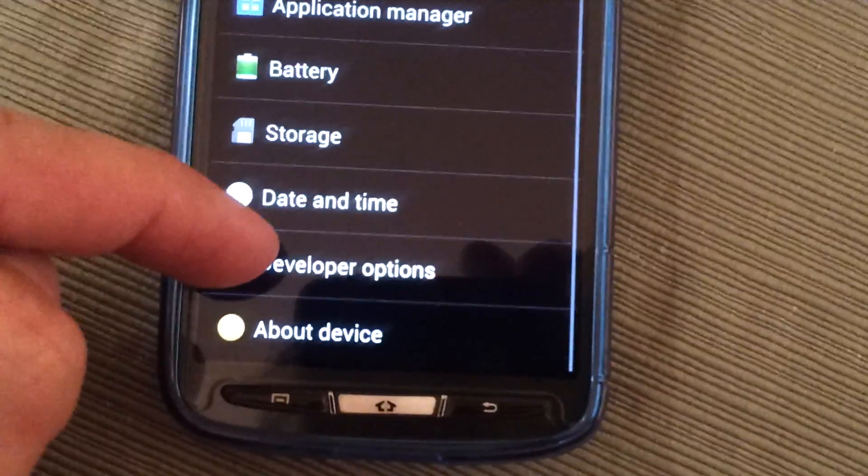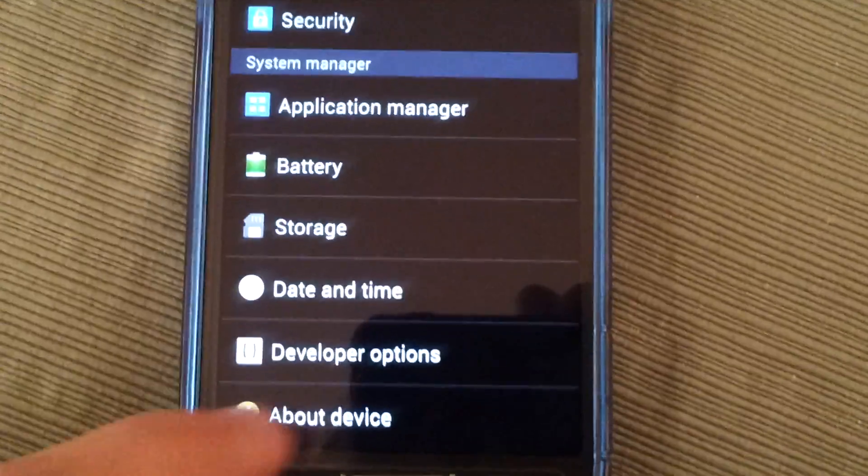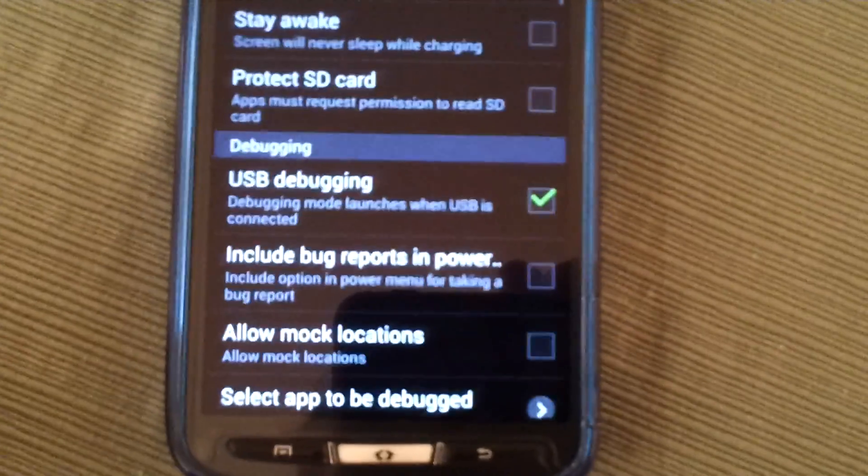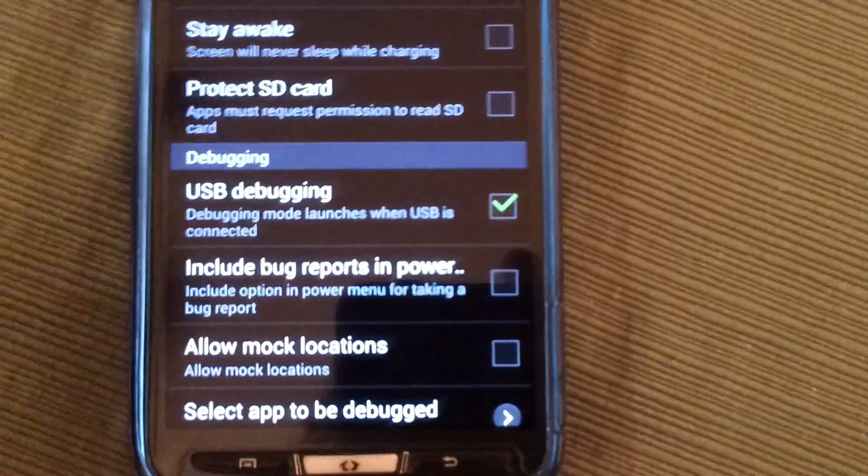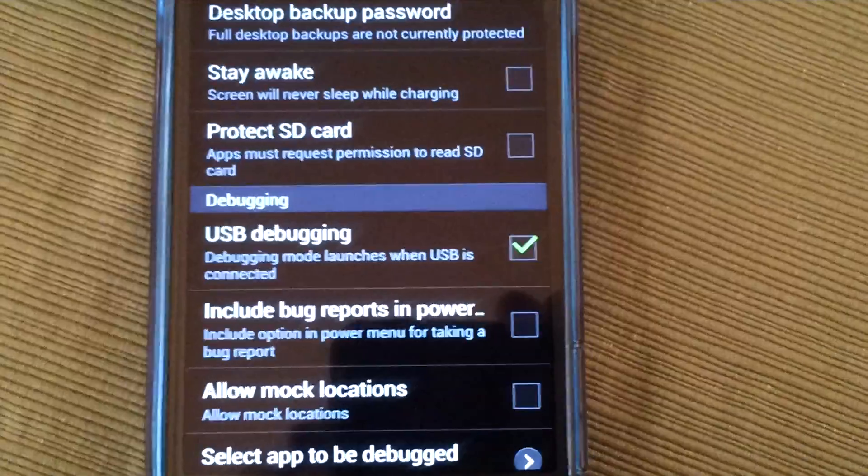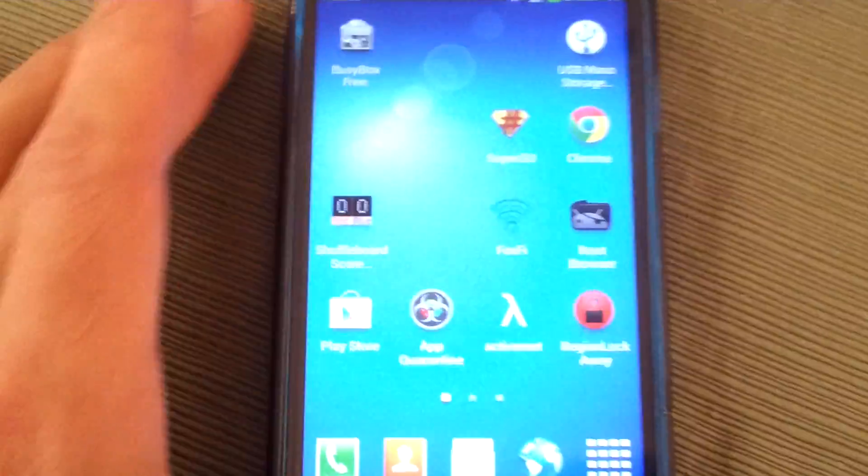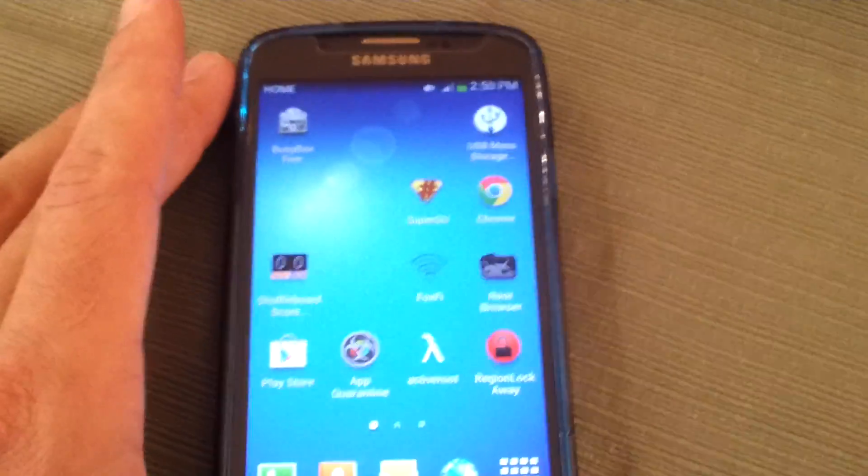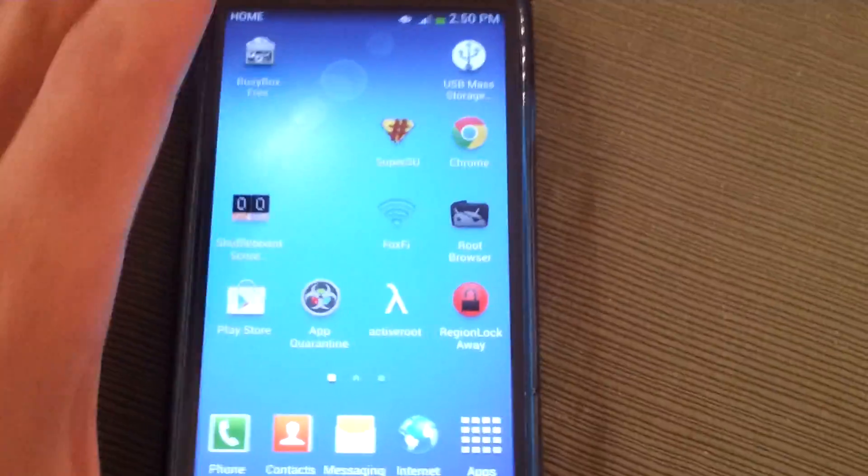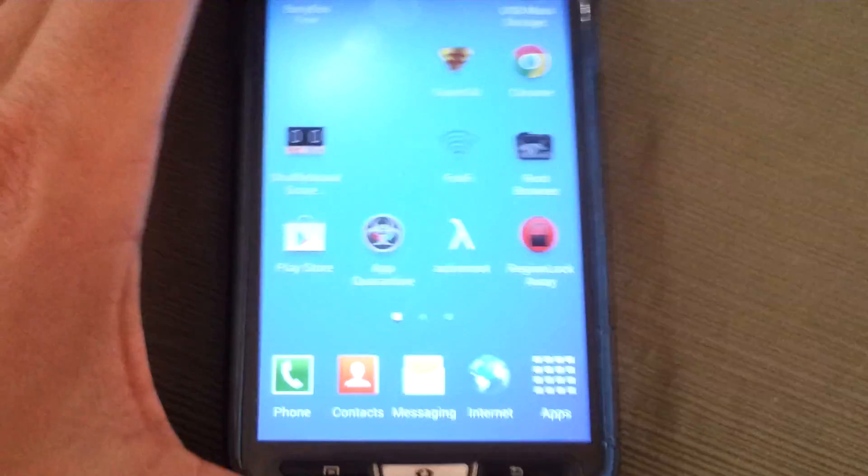You'll now see developer options here in your system manager. And when you open that you want to click the check mark for USB debugging. There's other stuff in there too. But that's the nitty gritty one that you want right there. Alright.